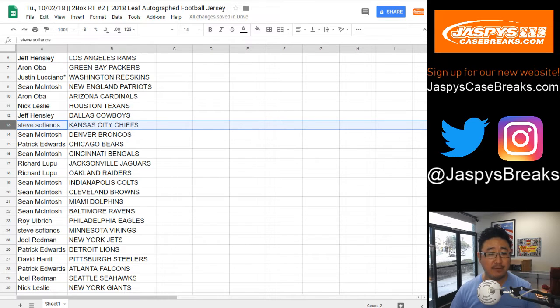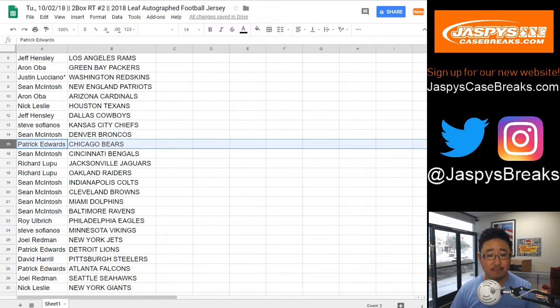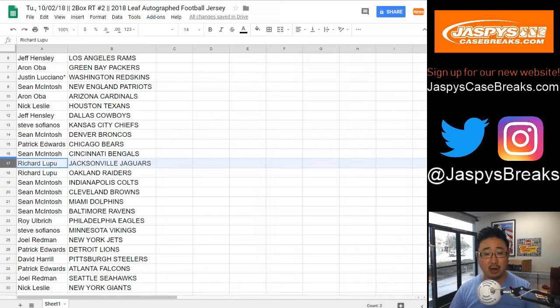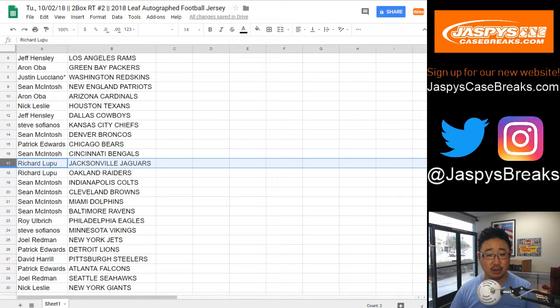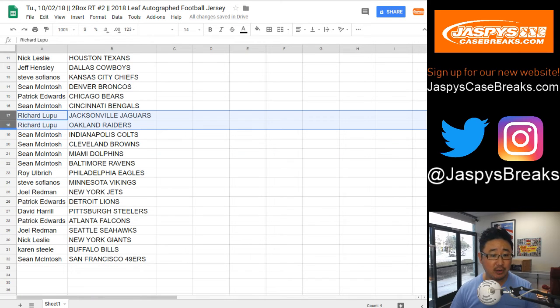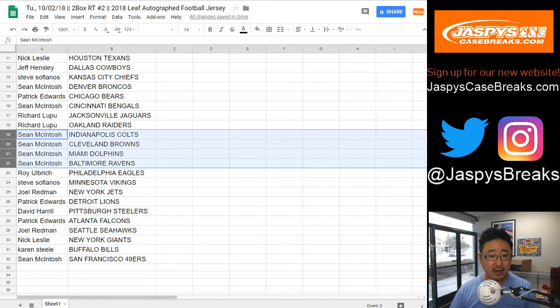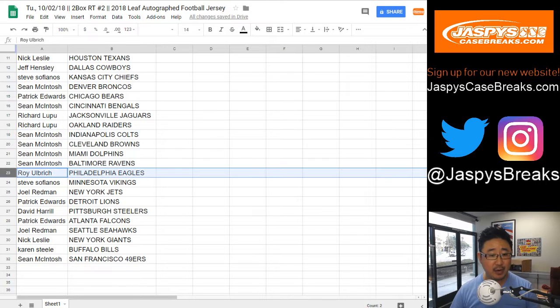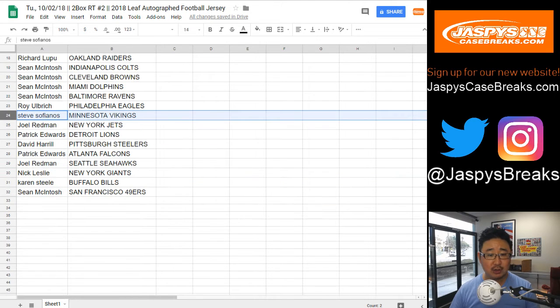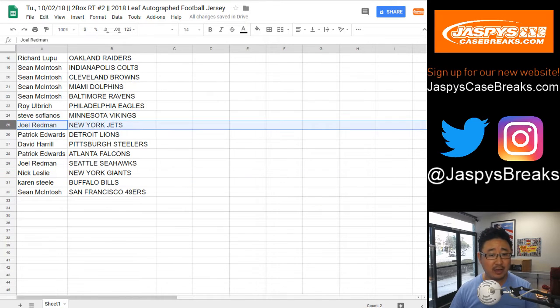Sofianos, you have the Chiefs. Sean, Broncos. Patrick, Bears. Sean, Bengals. Richard, you've got the Jaguars and my Raiders. Sean, you've got the Colts, Browns, Dolphins, and Ravens. Roy, you've got the Eagles. Sofianos, you have the Vikings. Joel, you've got the Jets.